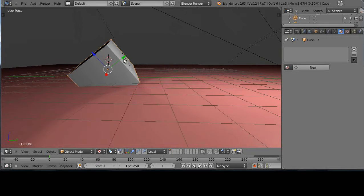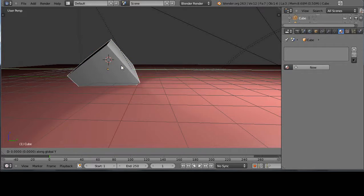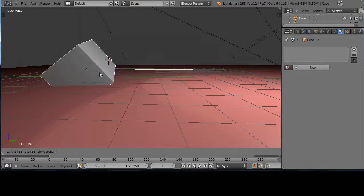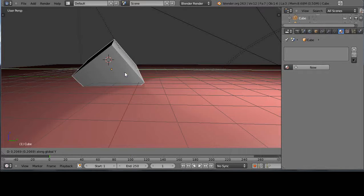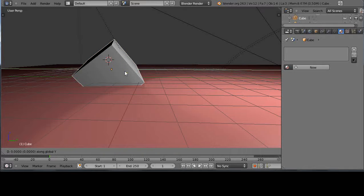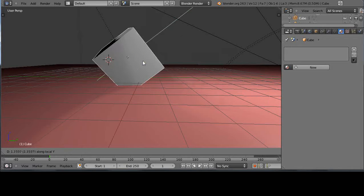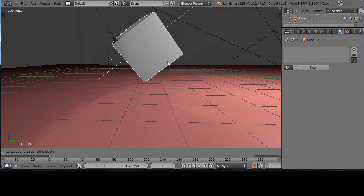if I wanted to move it into this Y direction, if I press G and then Y, notice it's using the global coordinates like that. So I have to press G and then Y and then Y again, and then I can move it on the local axis.